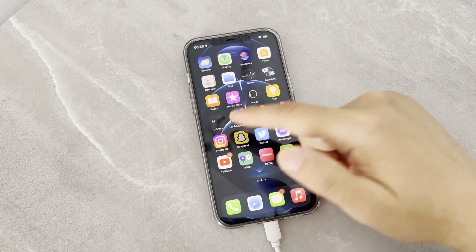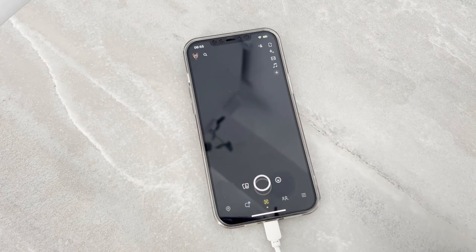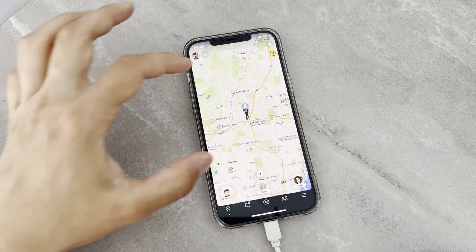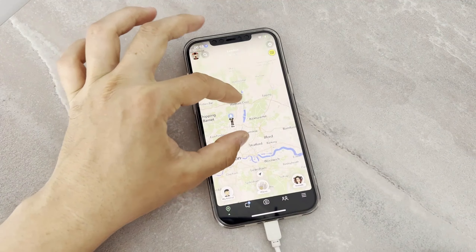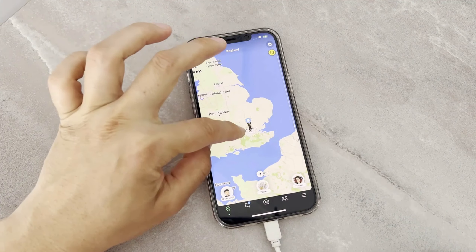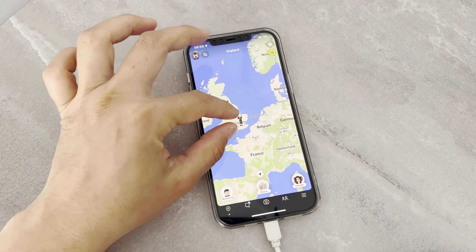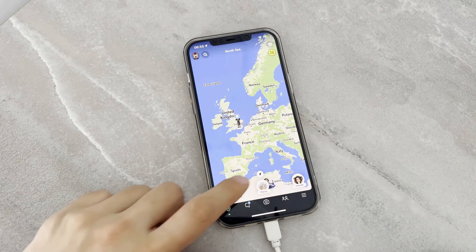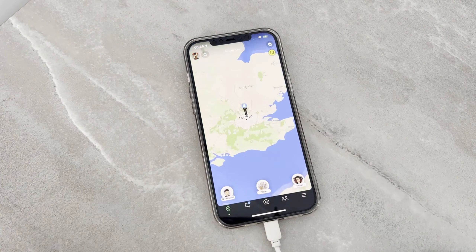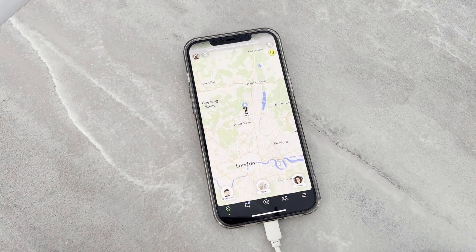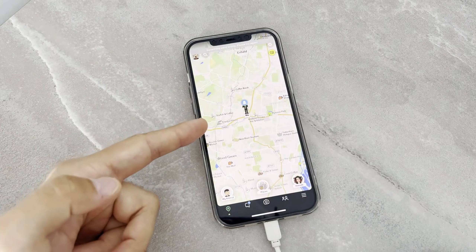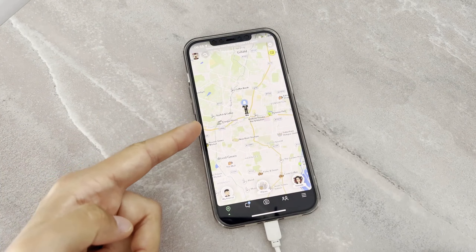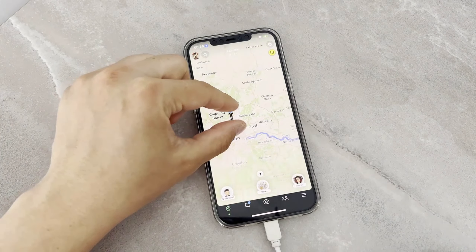I just opened Snapchat to show you that it works there too. I'm going to click on Maps and you can see I'm showing as being in London. You can even share your live location to your friends on WhatsApp — they will ask you where you went!